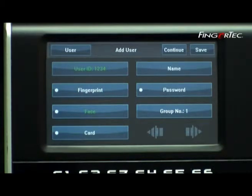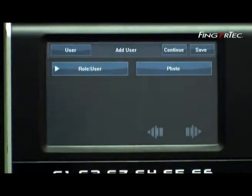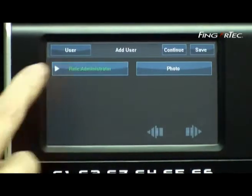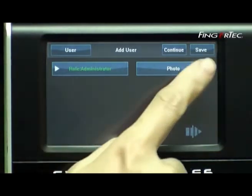To access as an administrator, you need to press the Next button and select the User button to shift the mode to Administrator. Press Save.